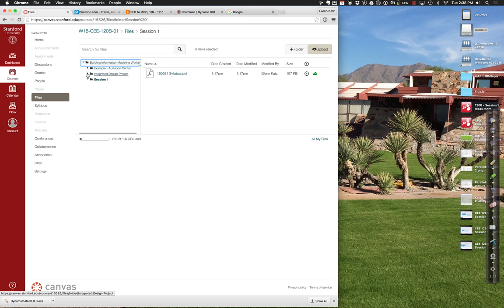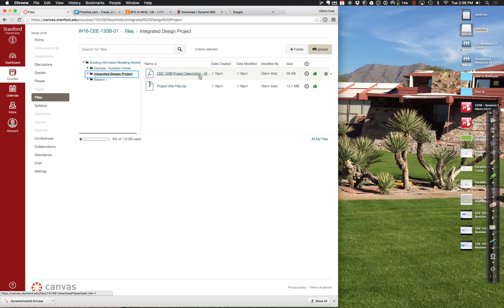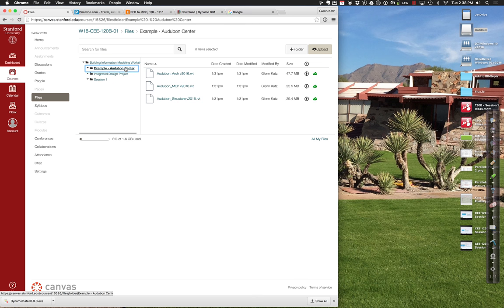There's something called the Integrated Design Project. In that folder you'll find the project description for the Sustainable Design Center. There are also some project site files for the Stanford Foothills. The third folder is something called the Audubon Center — we'll probably get to that towards the end of class today — an example of a building where we have the architectural, structural, and MEP files, so we can start to see what that looks like in Revit in terms of bringing them all together.